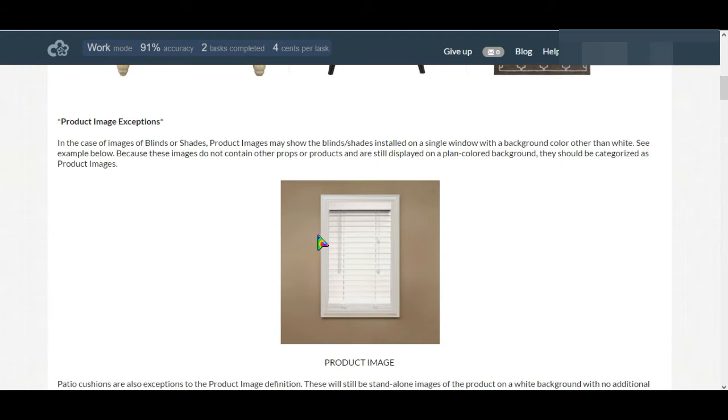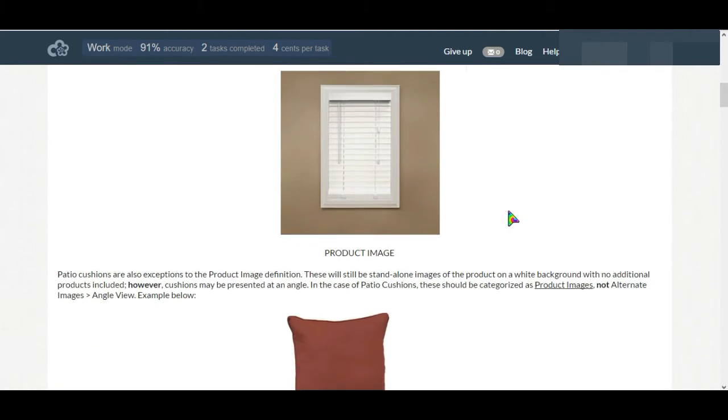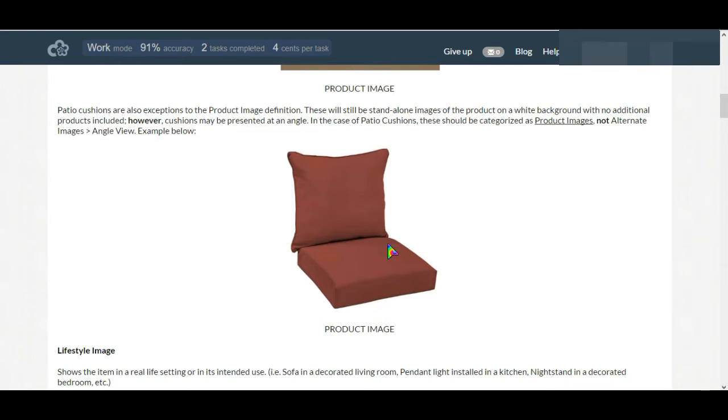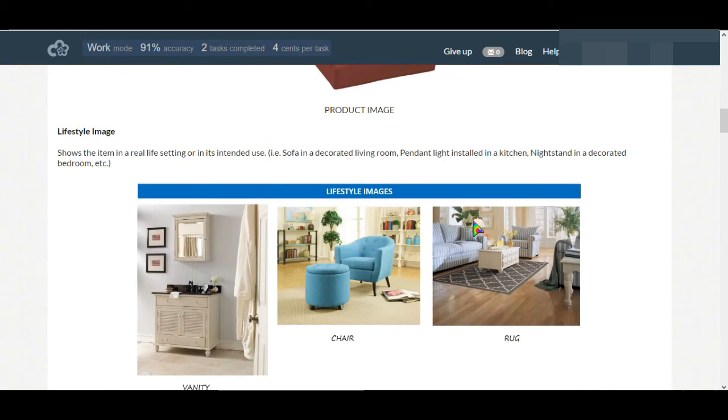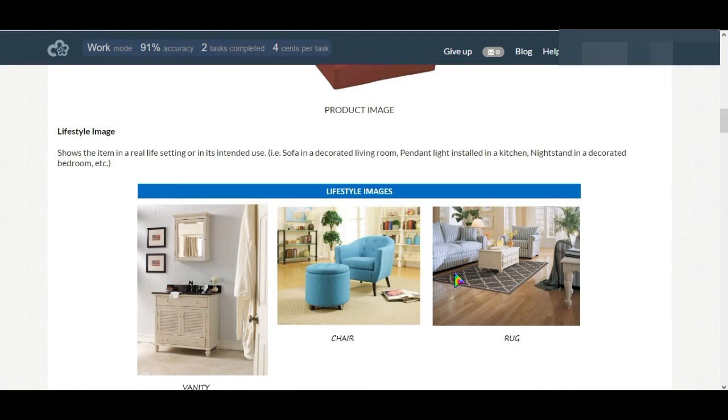In this case, a lifestyle image is also considered as product image. And for cushions, cushion at angle would also be considered as product image. Here are the lifestyle images. The product is directly taken at your home and in a white background.